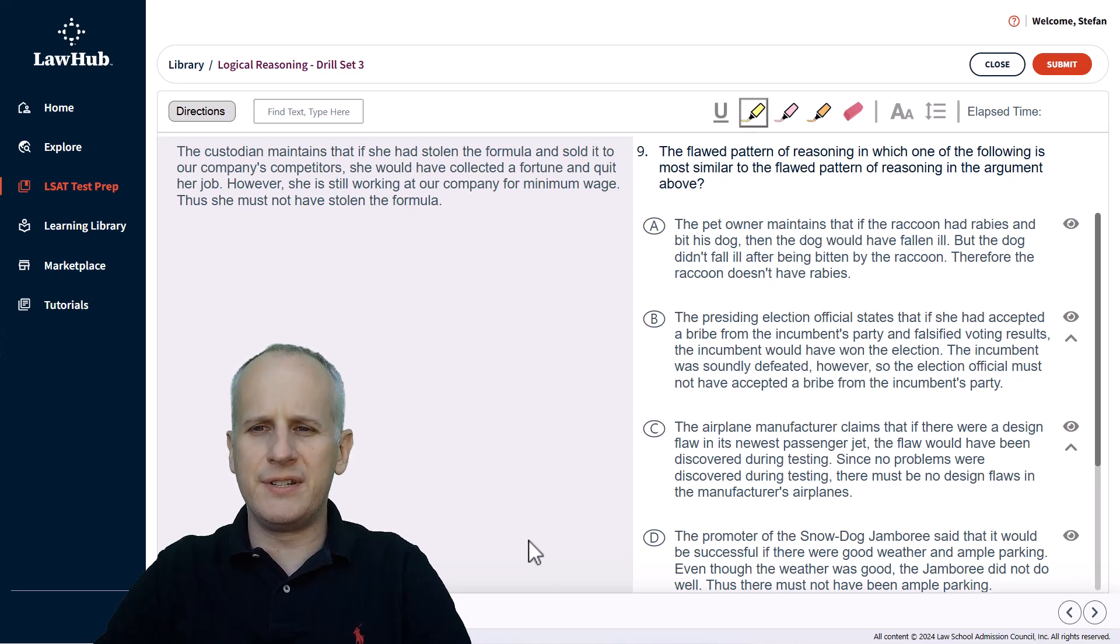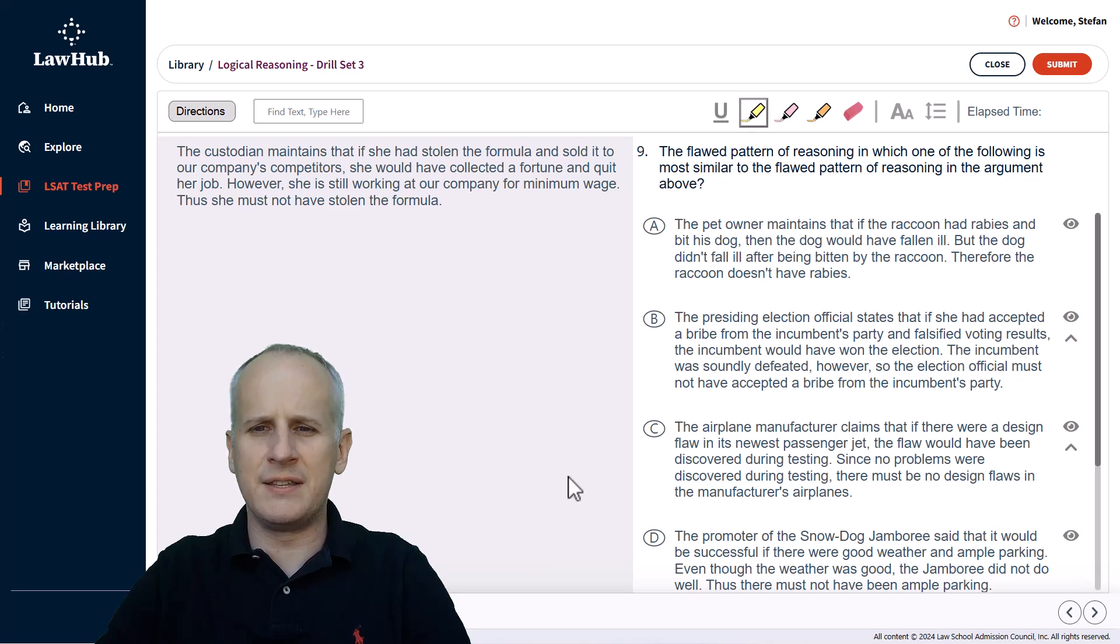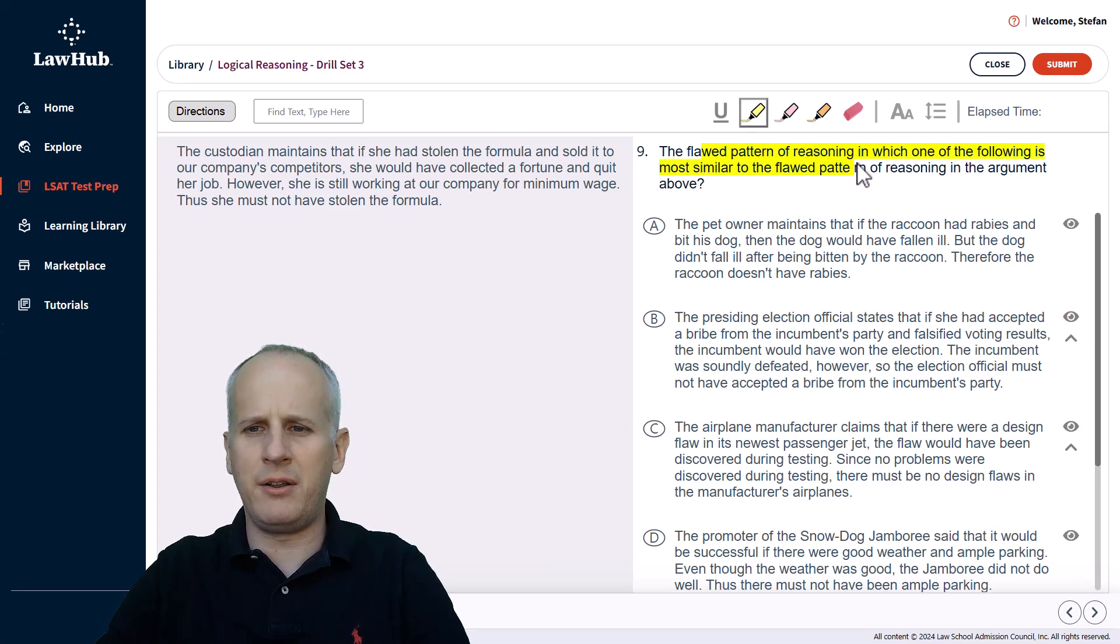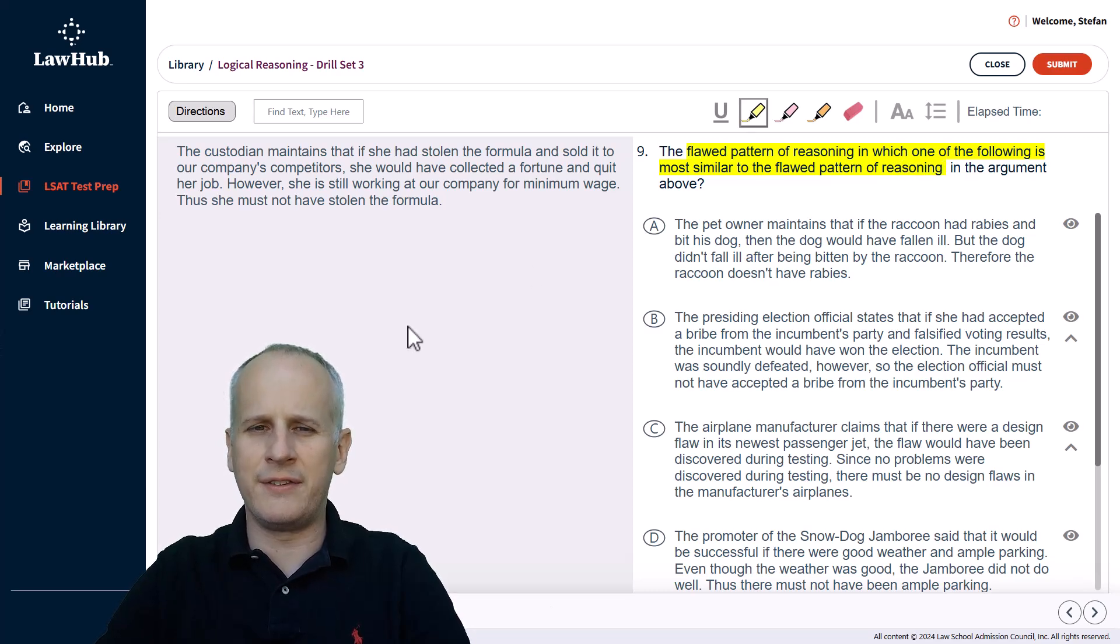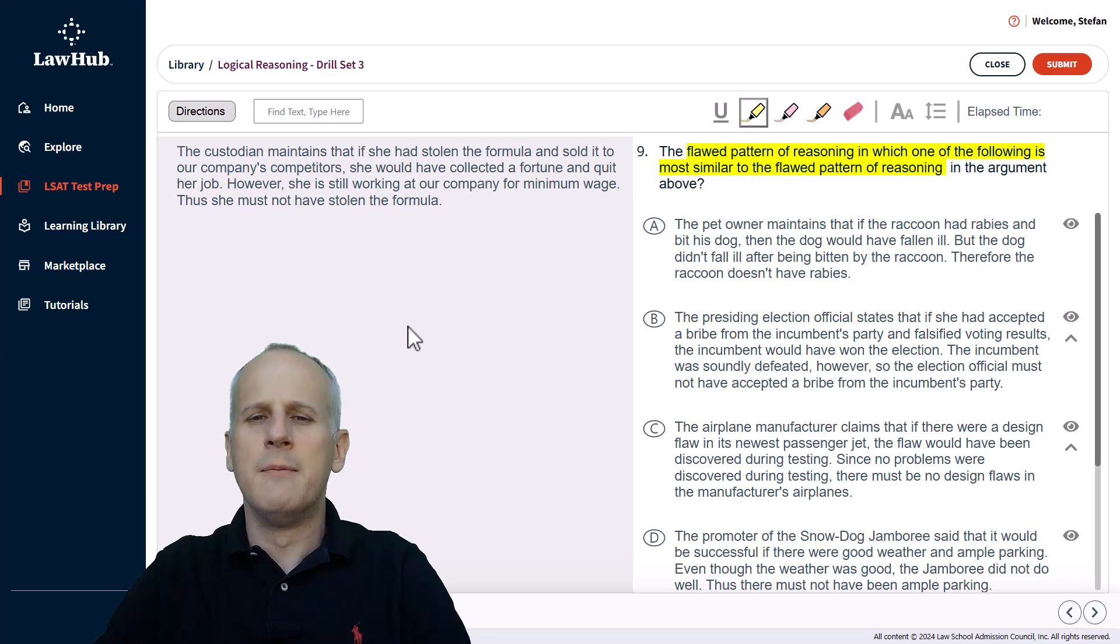The flawed pattern of reasoning in which one of the following is most similar to the flawed pattern of reasoning in the argument above? So we've got a parallel flaw task, which you probably recognize as one of the more time-consuming tasks that you'll encounter on the entire logical reasoning section.